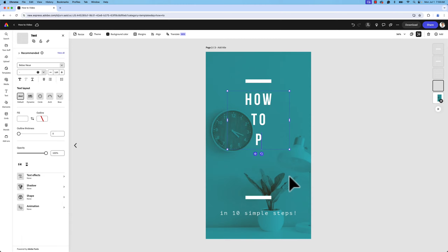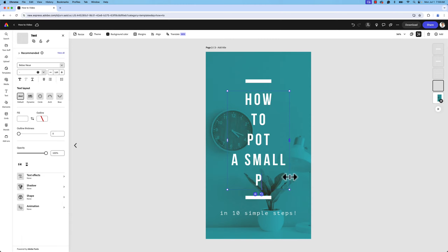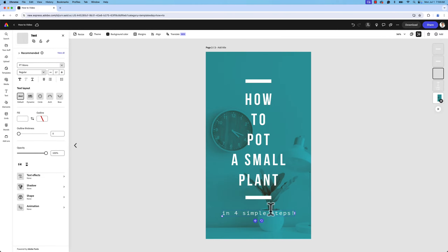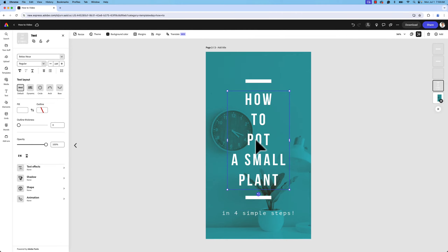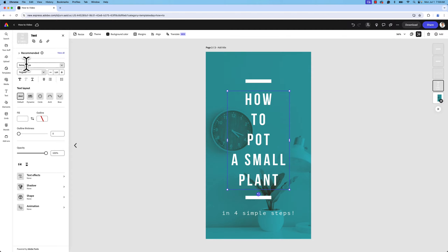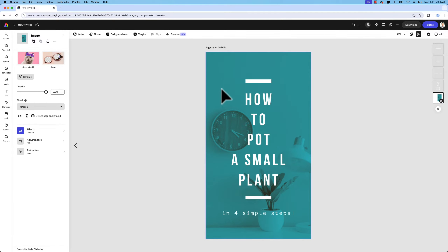I'll type 'how to pot a small plant' — we only have four steps, so I'm going to double-click and keep all of the fonts the same as they came with the template. When you click on something in Express you get the option to change the typeface, different formatting, how it's distributed, adding text effects and animation. Next we're going to replace this background image — I'll navigate to the little icon on the top left and hit replace.